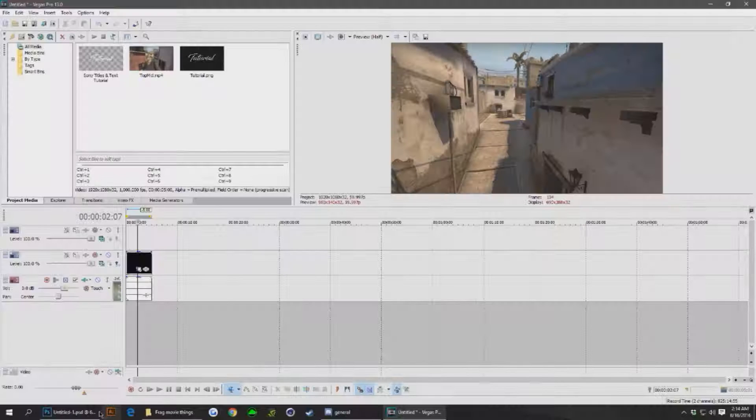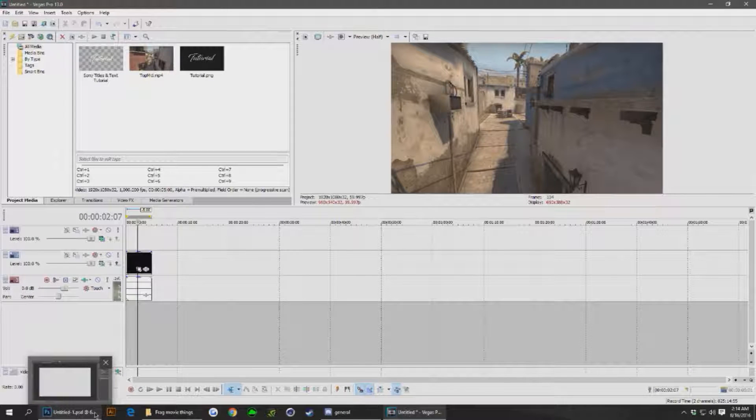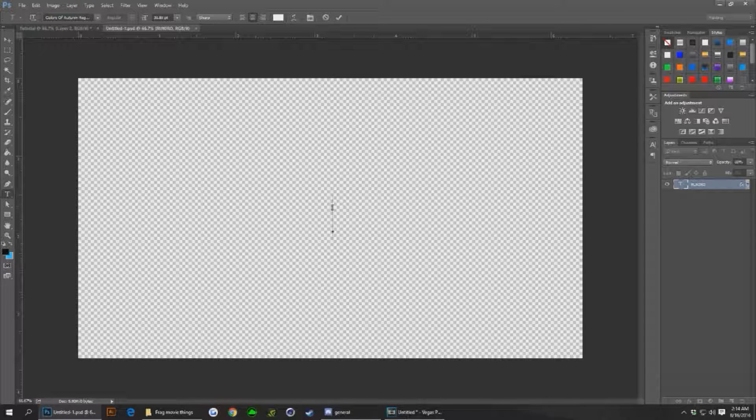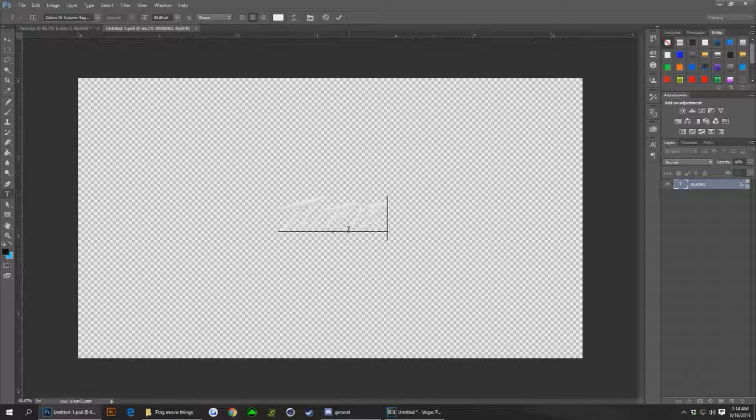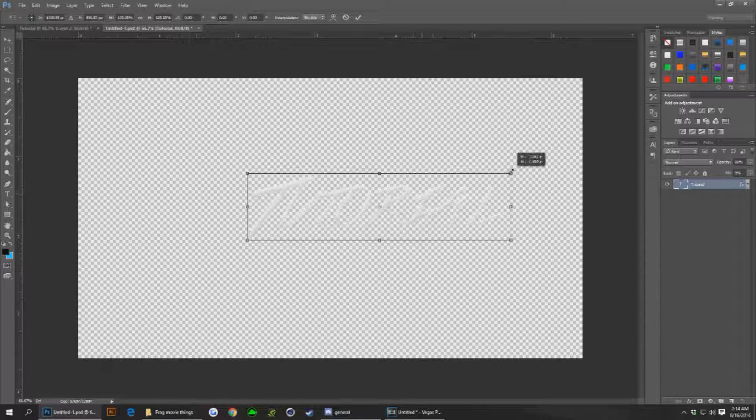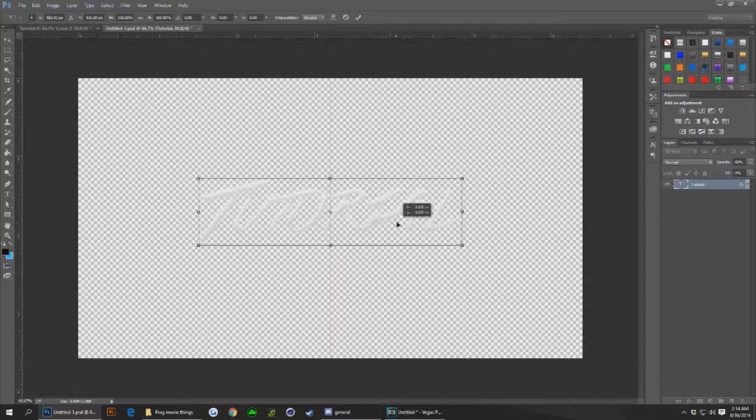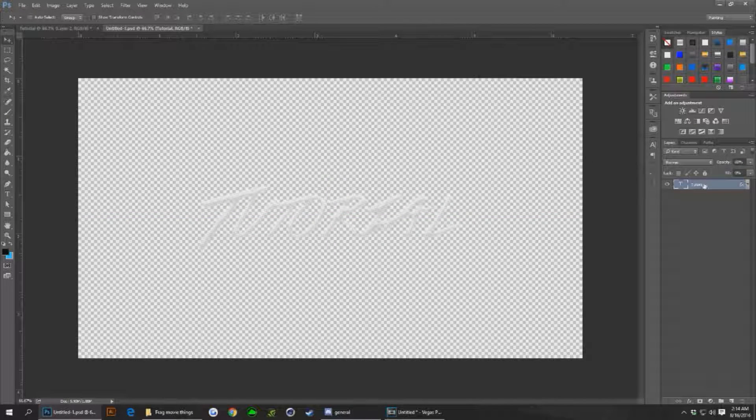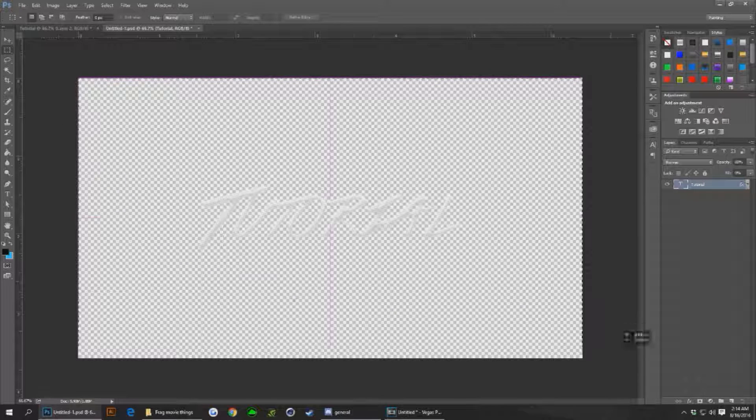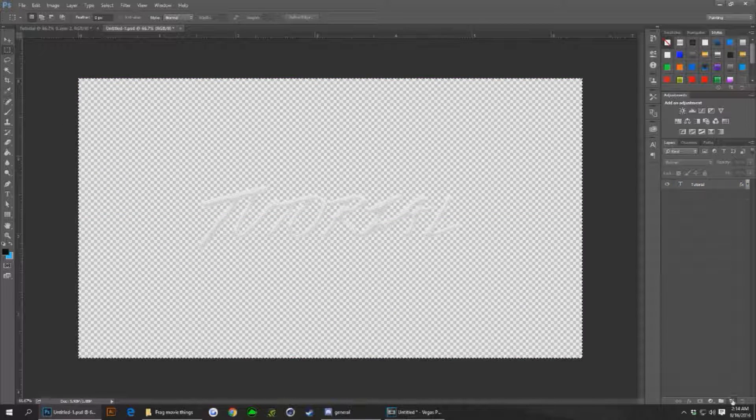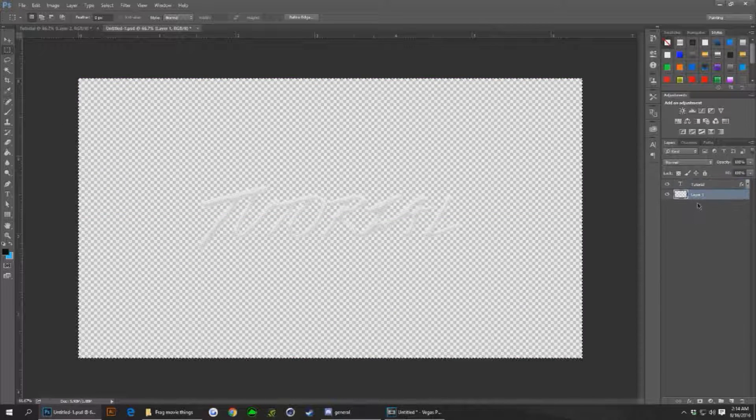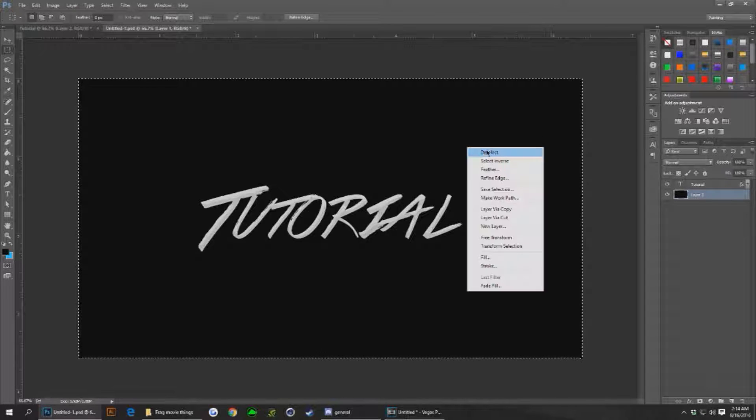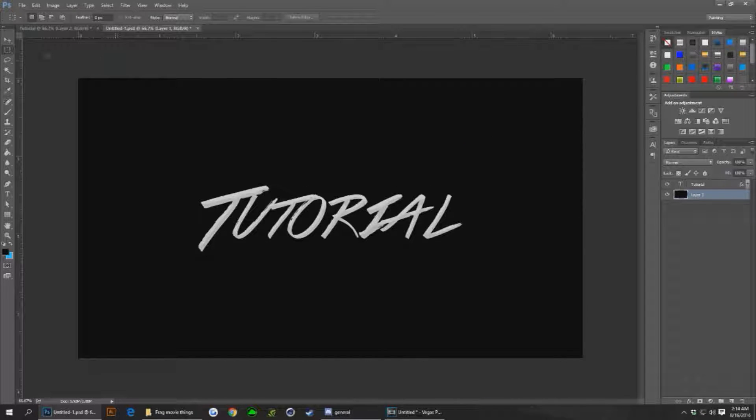All right, for the second method we're gonna go back in Photoshop and we're going to type tutorial on my text. This text you cannot see at the moment. I'll change it to a black background just to kind of show you what it looks like. That's what my text looks like.